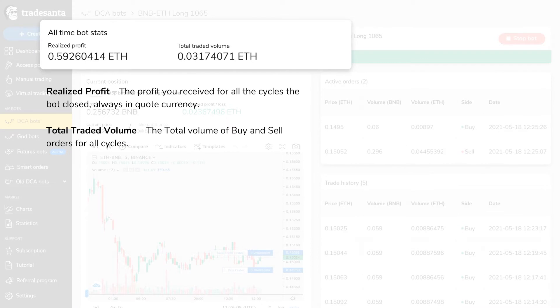Realized profit is the profit you received for all the cycles the bot closed, always in quote currency. Total traded volume is the total volume of buy and sell orders for all cycles.